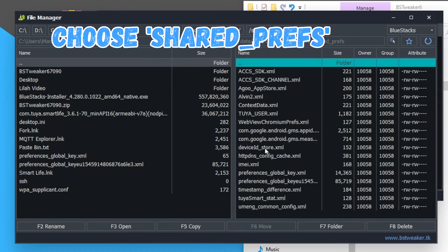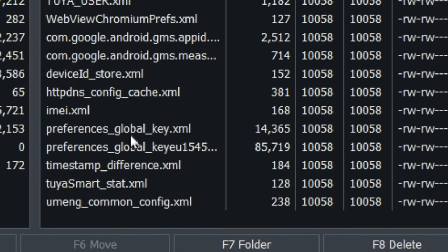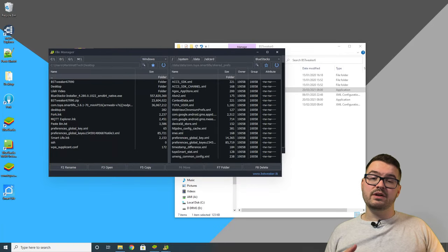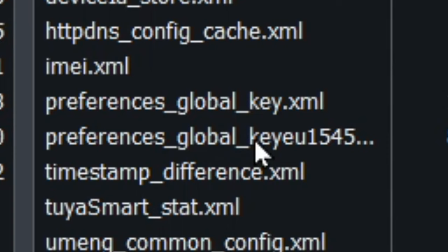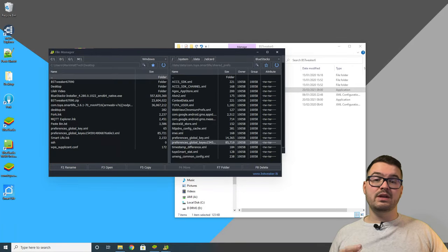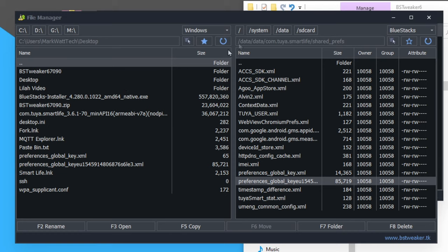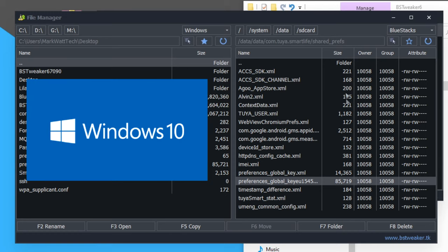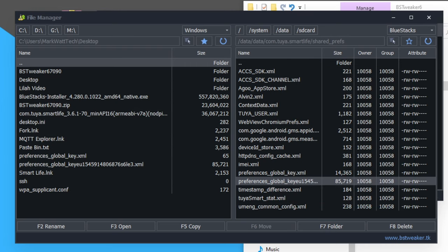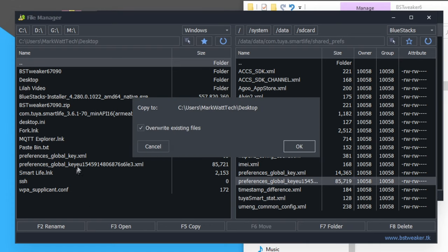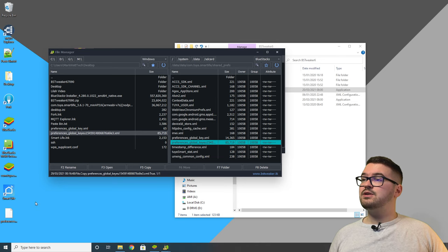Press 'Shared Prefs' and you should see two different files — we want the one called 'preference_global' with a key followed by a bunch of characters. Now we need to copy that config file from the virtual device across to our desktop. The control panel is split into two sides: the left is your Windows side and the right is the virtual device. Navigate on the left to wherever you want to store it — I've gone to C:/Users/Desktop — then just drag the config file across. Once done it will appear on the desktop.